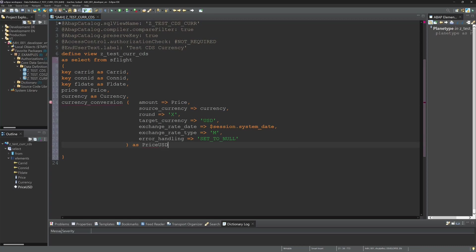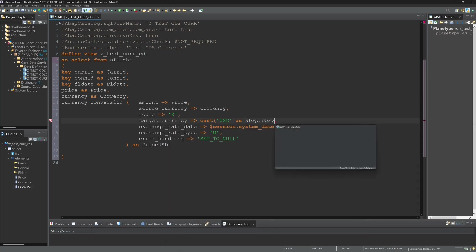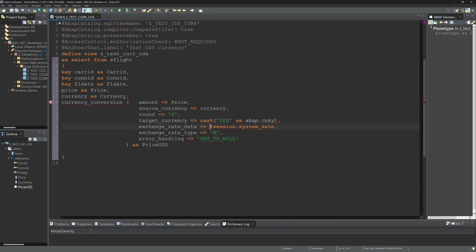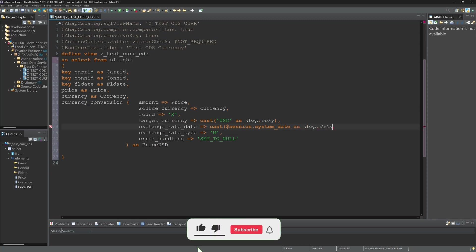Okay then I have to cast these strings. I have to cast the US dollar as ABAP currency key. And I have to cast the session variable to the ABAP.dats.